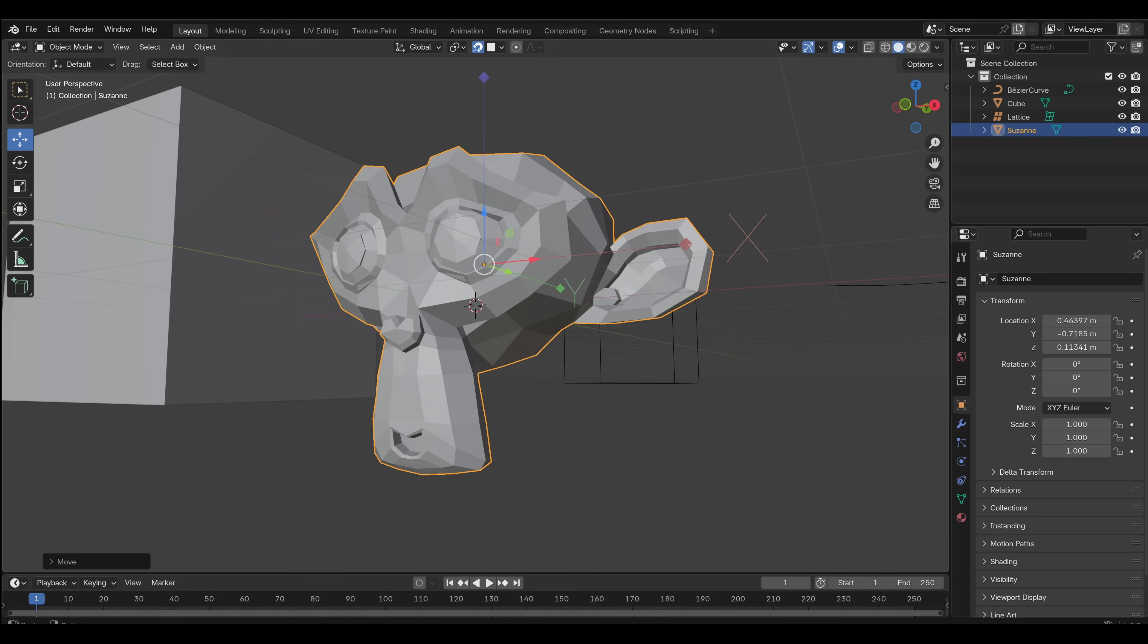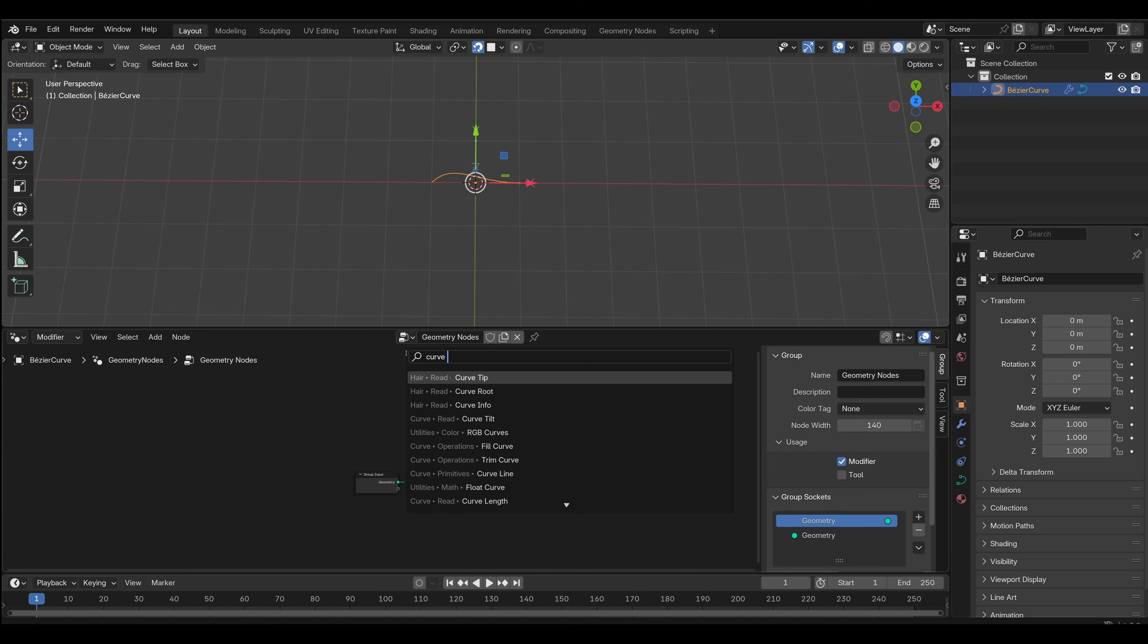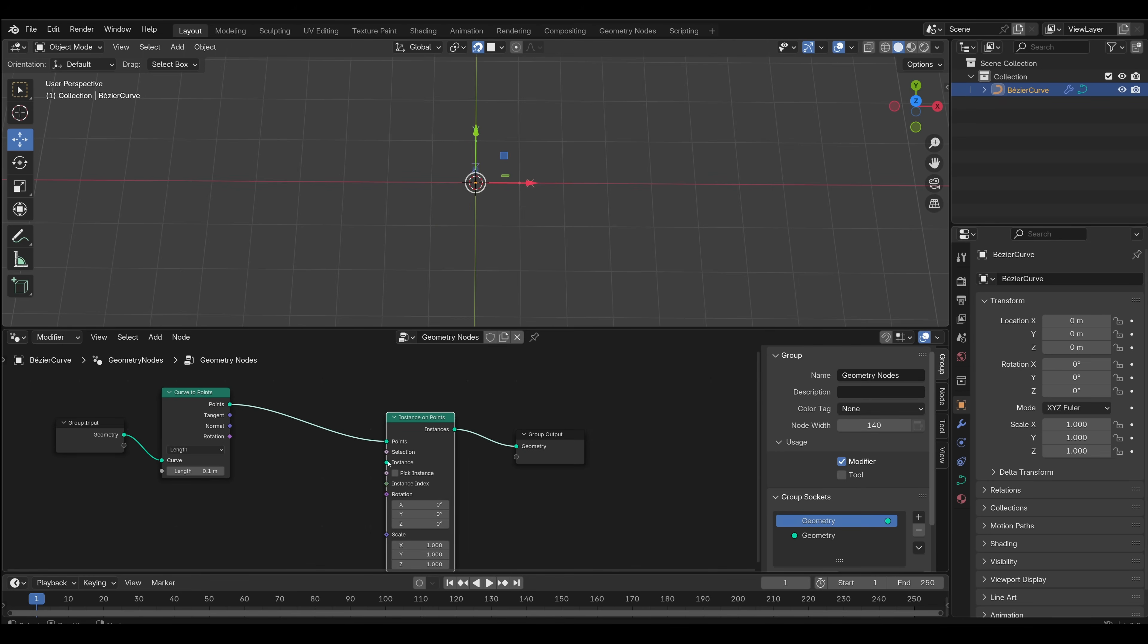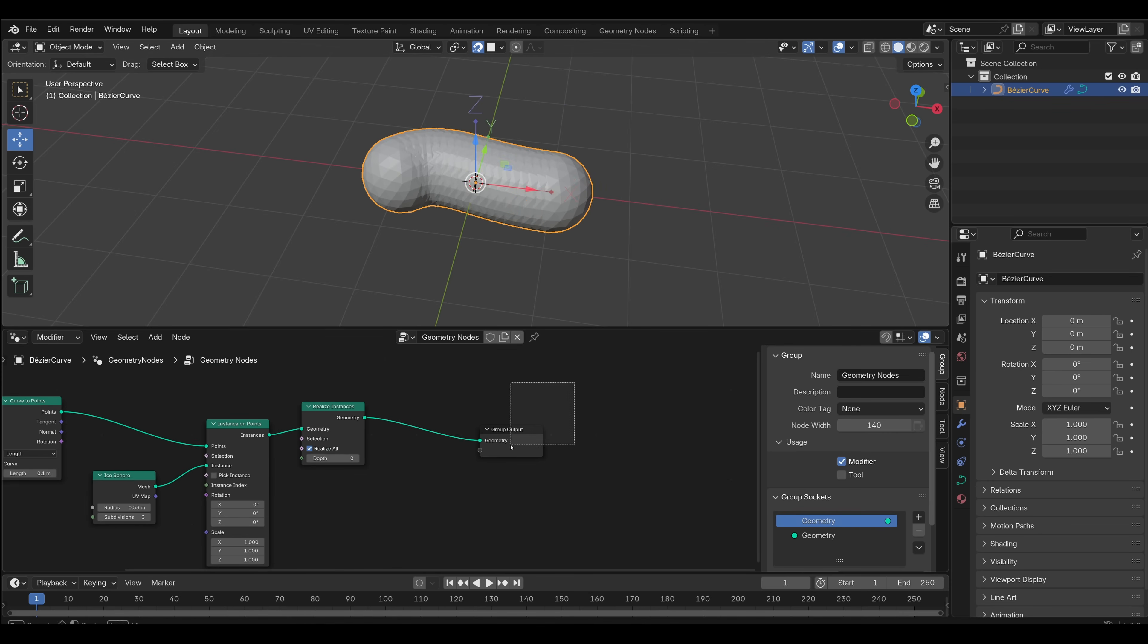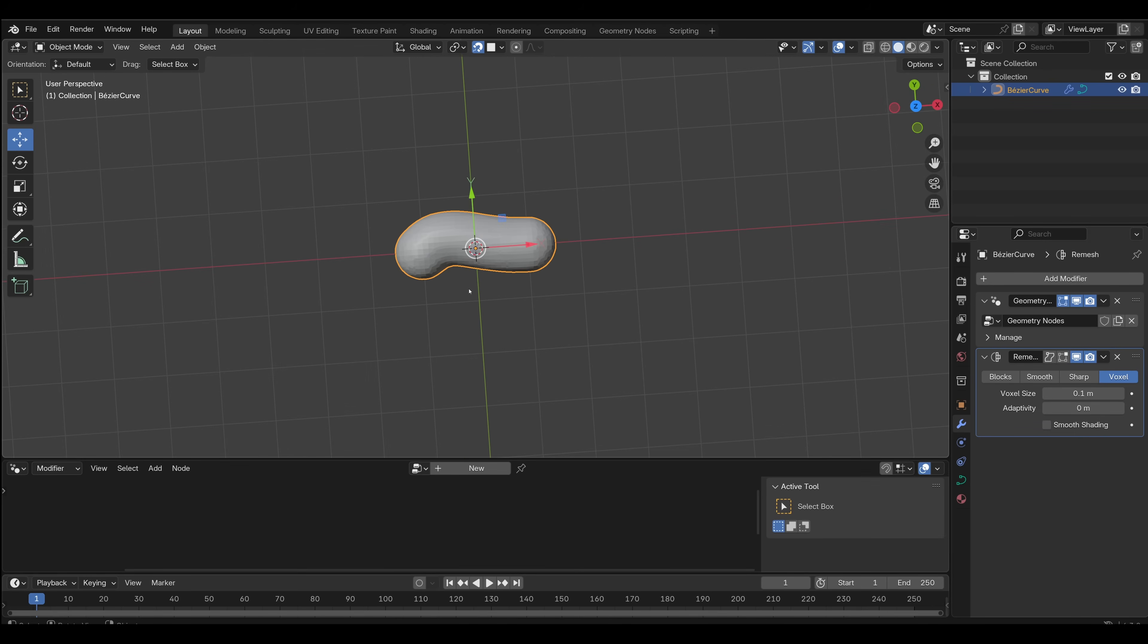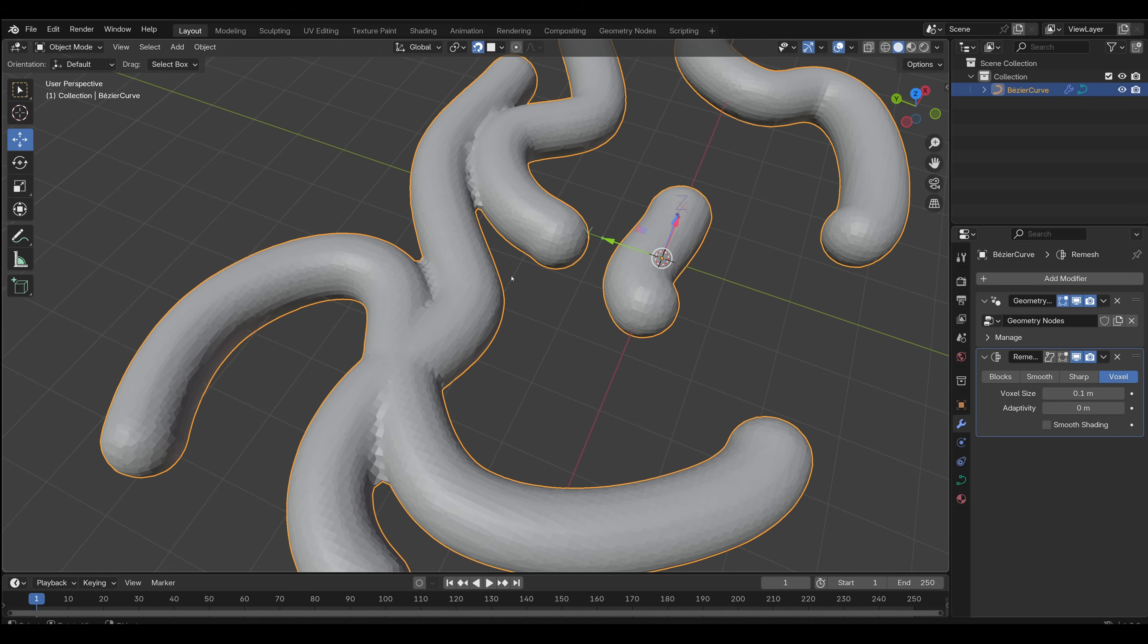You can kind of replicate this in Blender as well. Curve Object, go to Geometry Nodes, New, and do Curve to Points, and then Instance on those points. Instance on points and Icosphere, and then we have to realize those instances. Easiest way to do this is with the modifiers. Let's do a remesh modifier, a voxel, and that's going to be pretty much it. If we now press Tab and go to the Draw, and we can draw. It's going to kind of metaball.